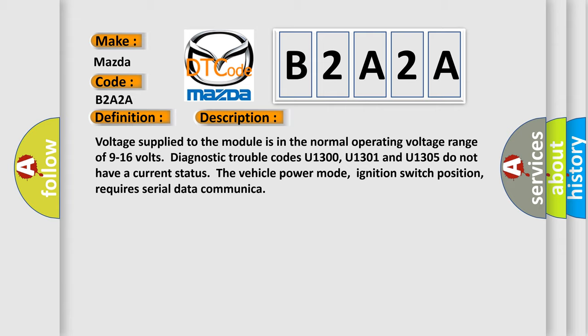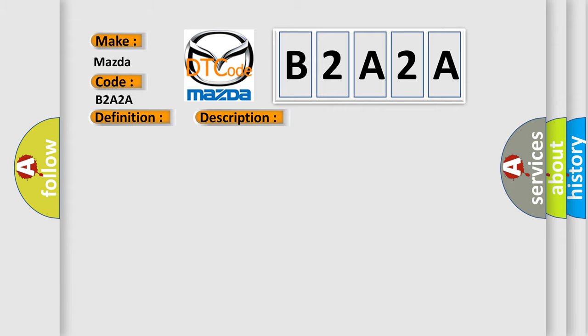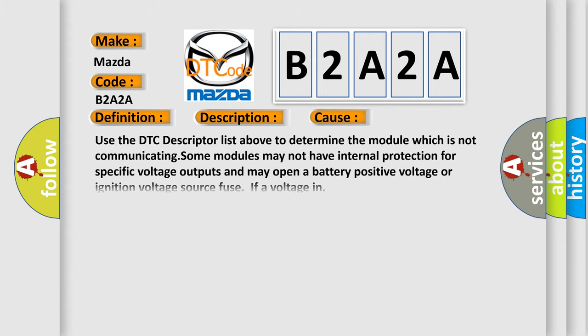This diagnostic error occurs most often in these cases: Use the DTC descriptor list above to determine the module which is not communicating. Some modules may not have internal protection for specific voltage outputs and may open a battery positive voltage or ignition voltage source fuse if a voltage input.